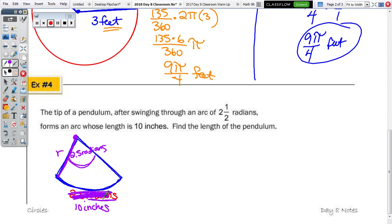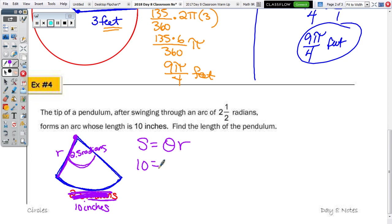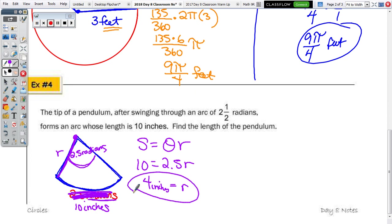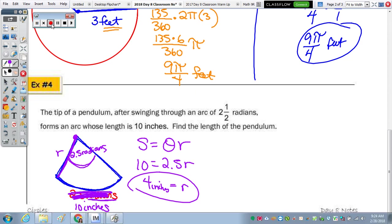Using S equals theta·R to practice that formula — S is arc length, theta is the angle in radians, R is the radius. The arc length is 10 inches: 10 equals 2.5 times R. Divide both sides by 2.5 and the radius is 4 inches.